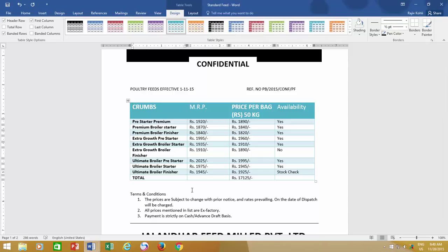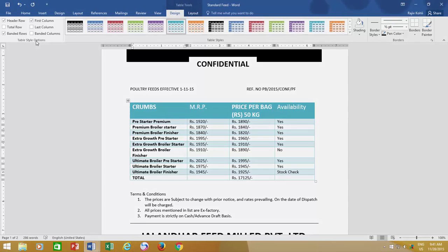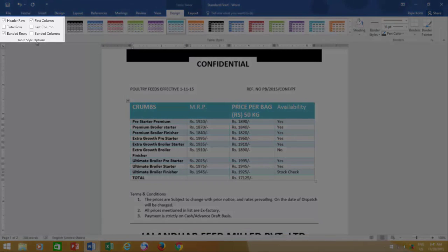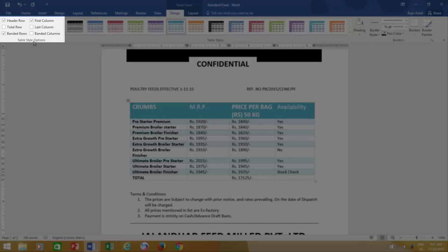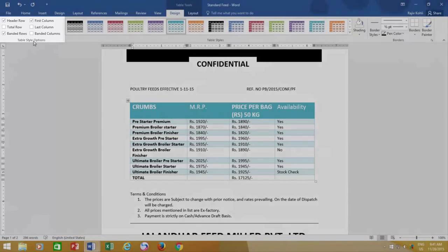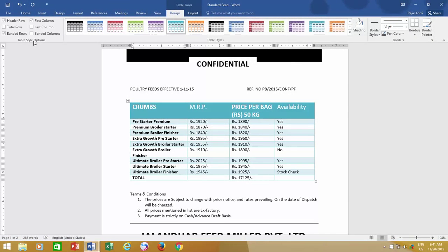But you may want to customize this table a bit according to your preferences. As you can see, there are a few more options under Table Style Options. For this table style, Header Row, Banded Rows, and First Column options are pre-checked. Let's see what these options do.